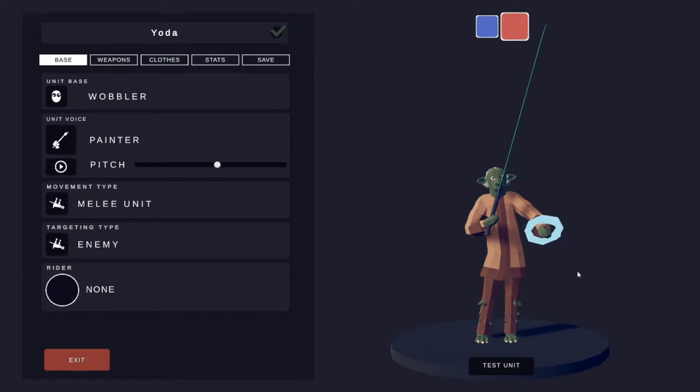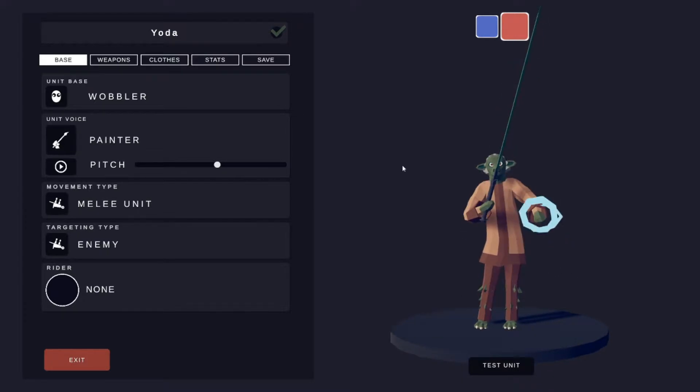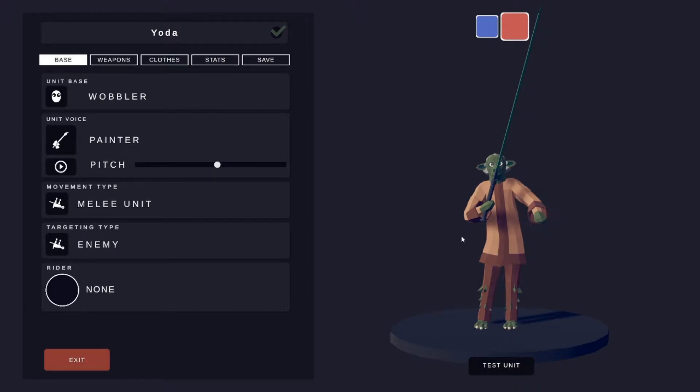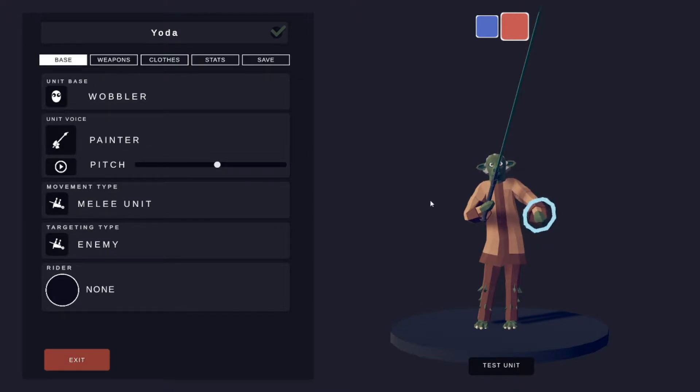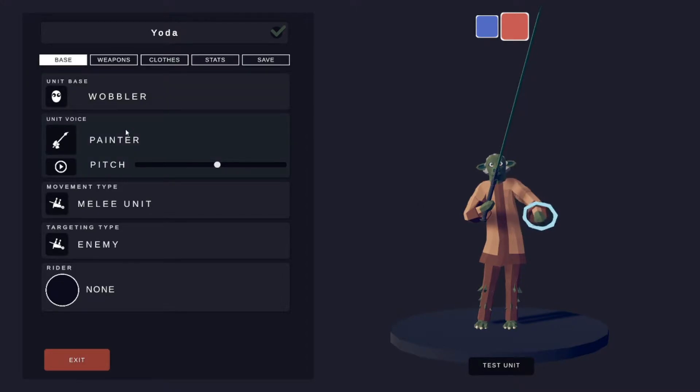What's up guys, in this TABS Unit Creator video I'm going to show you guys how to make Grandmaster Yoda. We had a great Christmas yesterday and let's just get right into it. Unit base is just a wobbler.